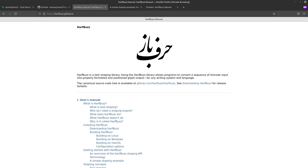Essentially I give FreeType a Unicode code point and it gives me back the bitmap for that glyph. And HarfBuzz takes a bunch of text and converts it into glyphs that I can then render using the bitmaps I got from FreeType. It is honestly complicated — why can't these be like a single library?